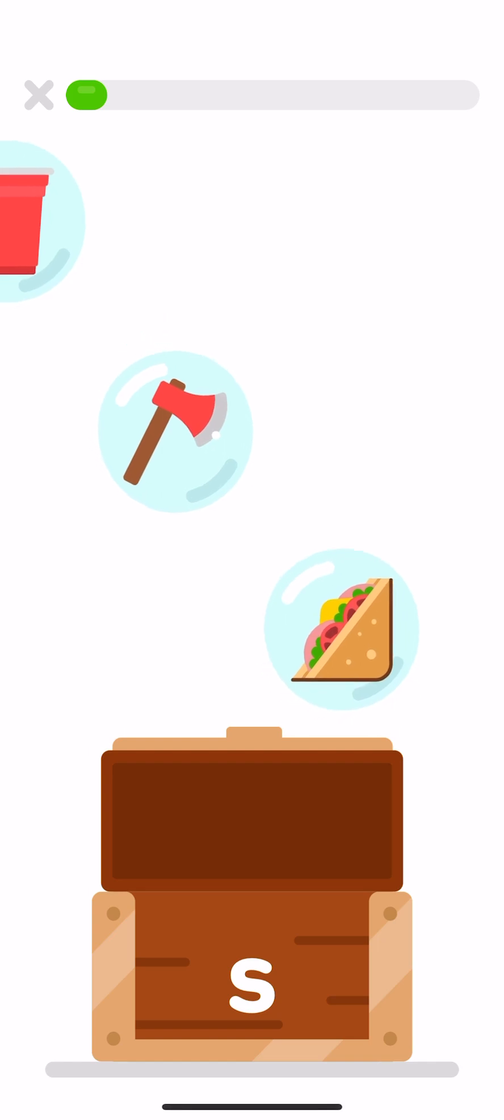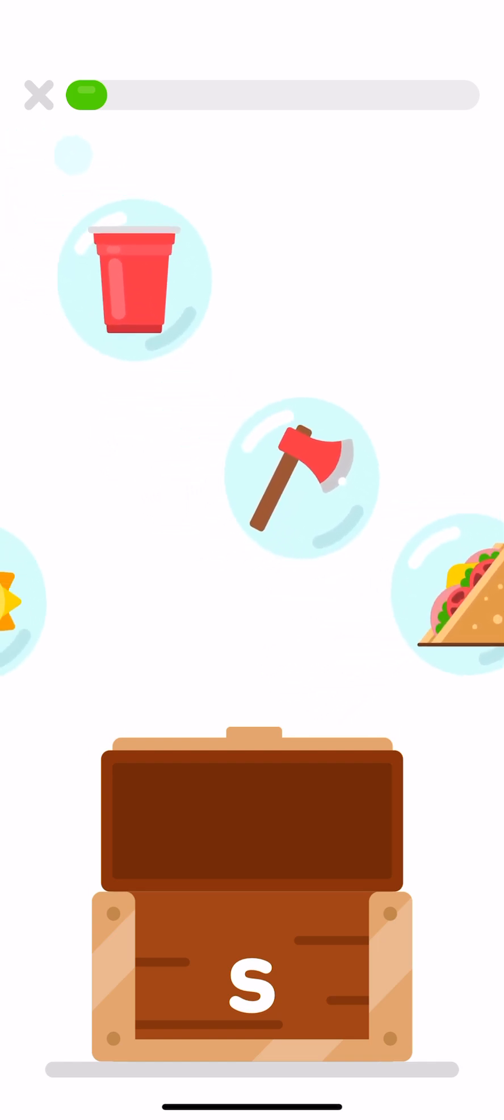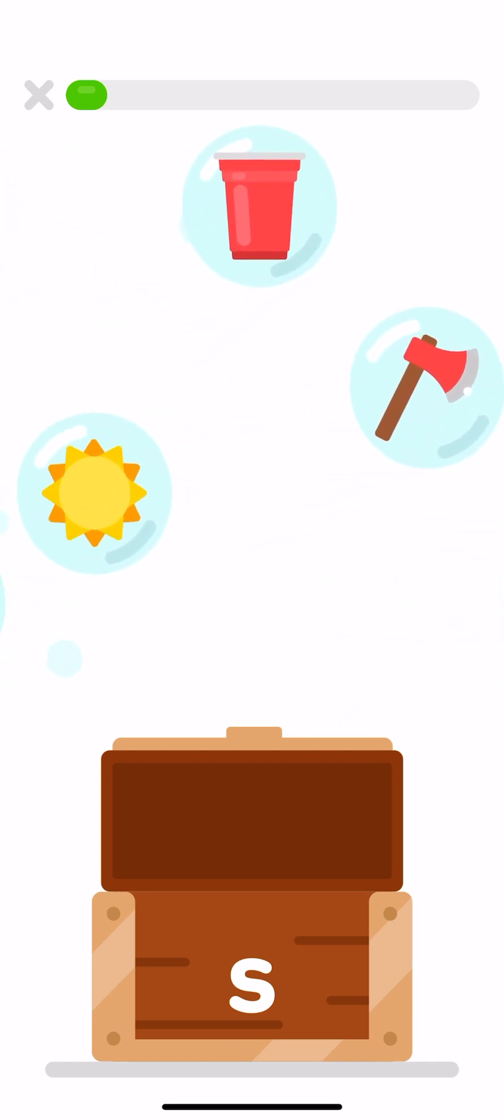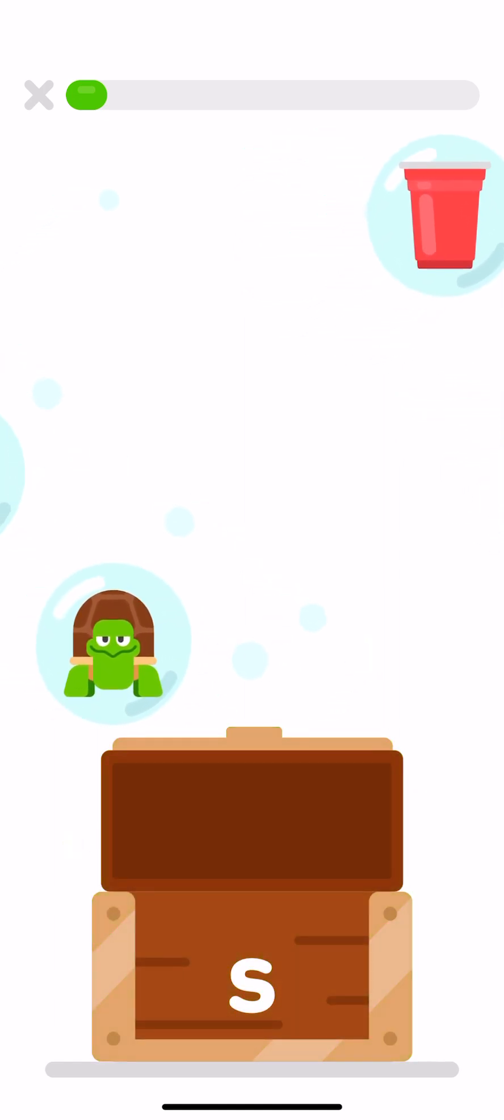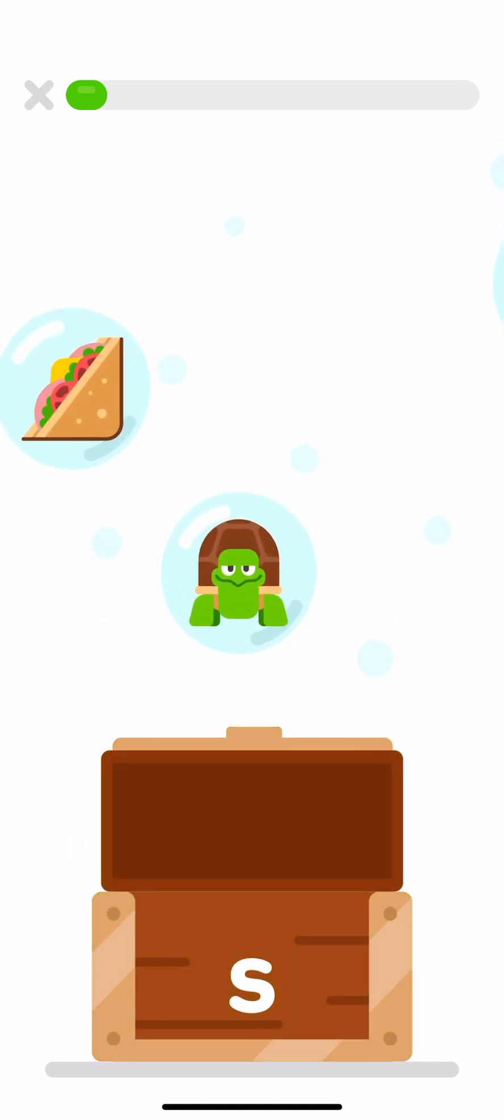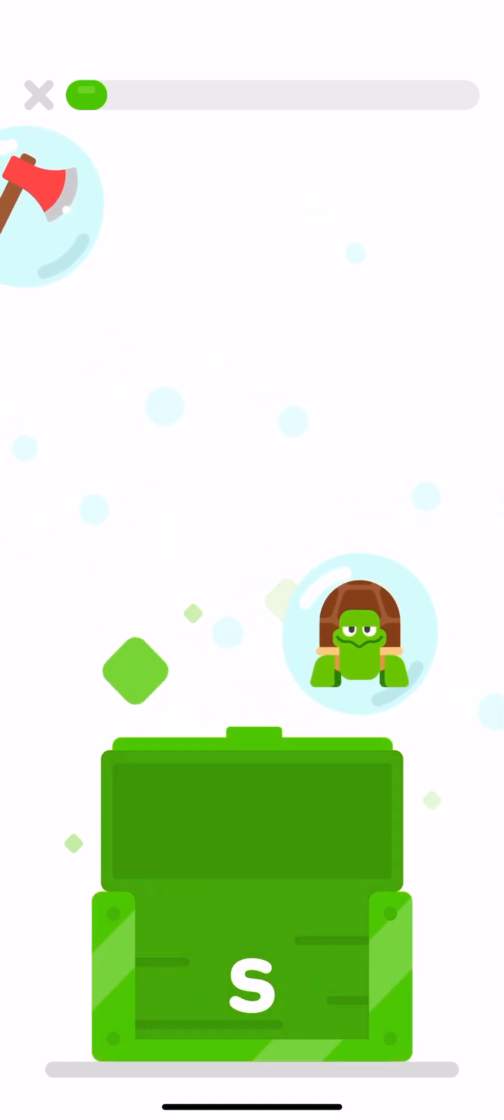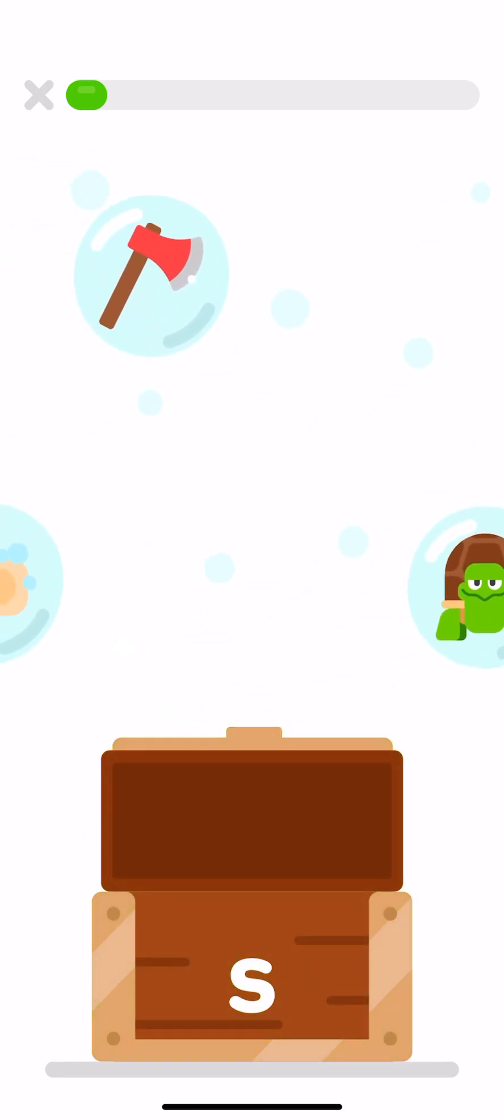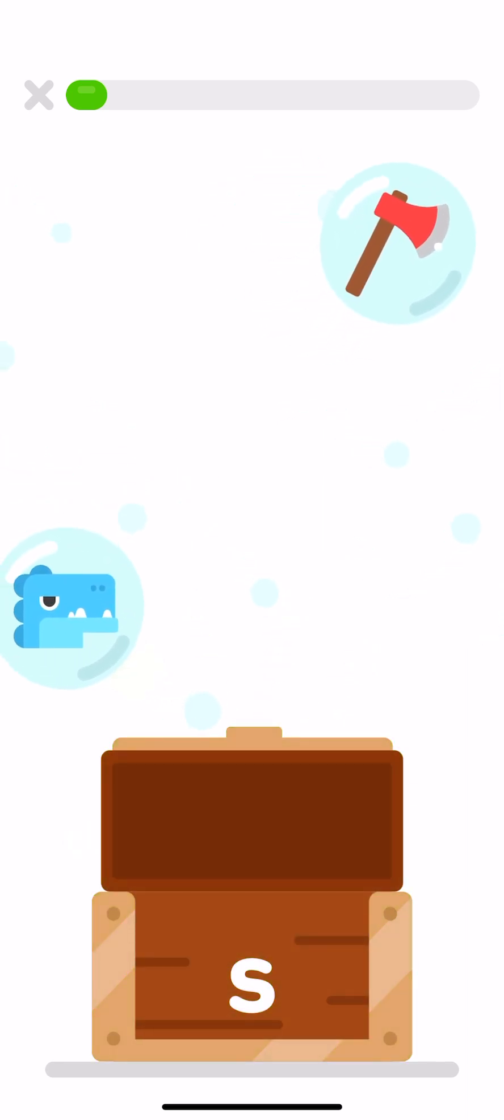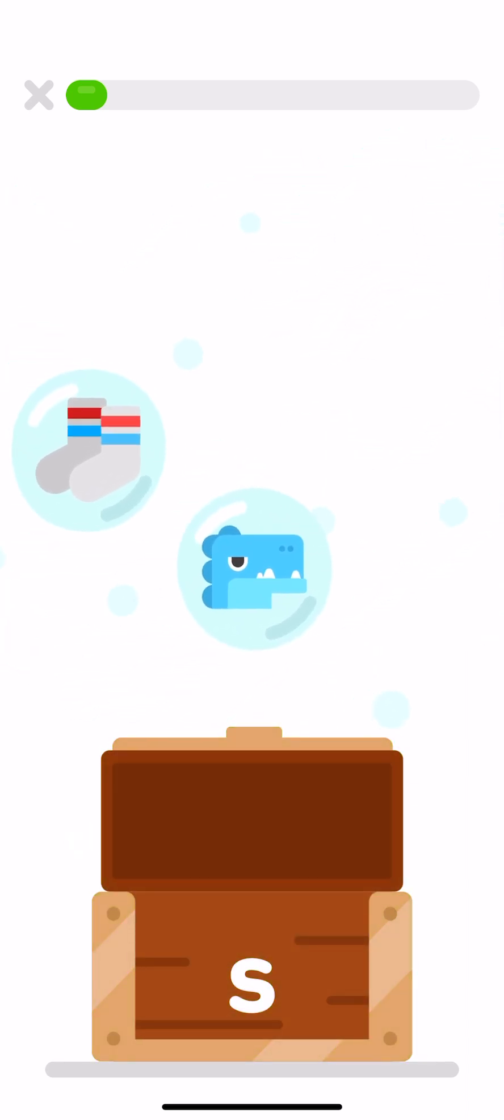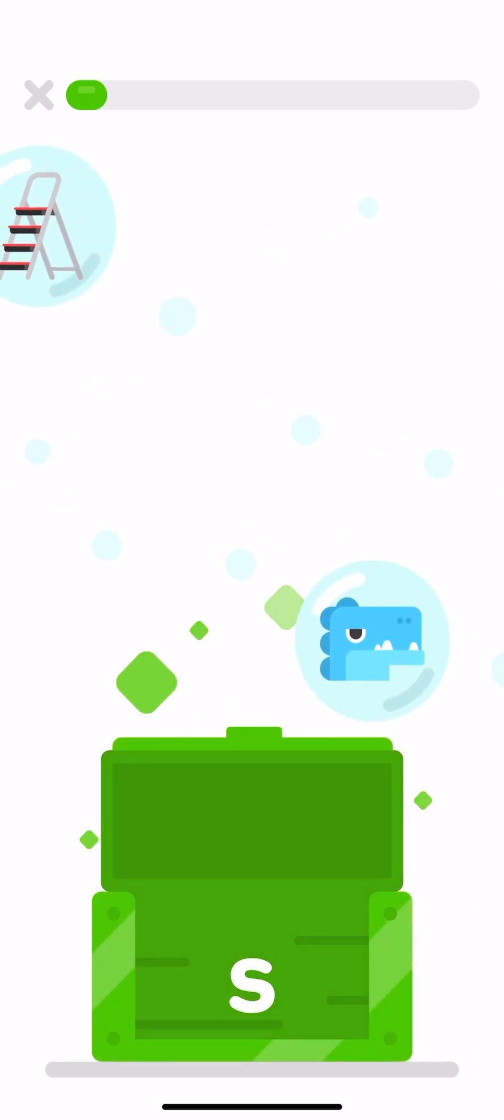Tap on the things that start with the letter S. Sun, sandwich, soap, socks.